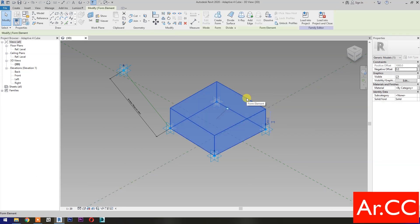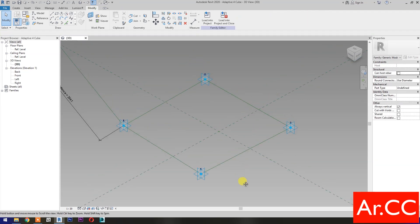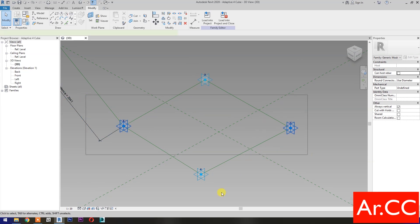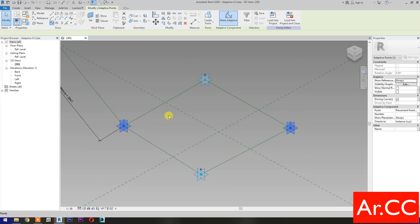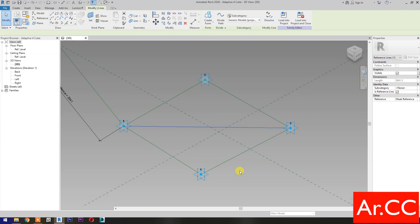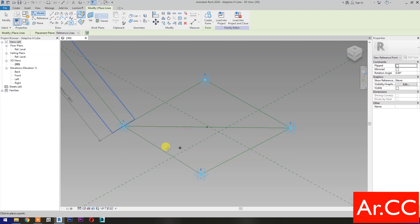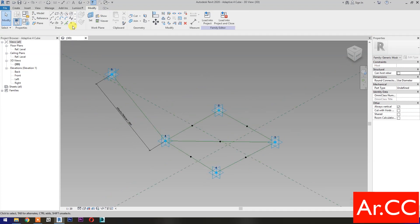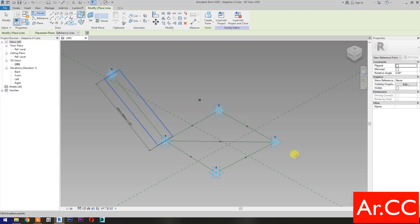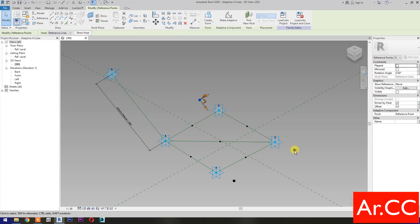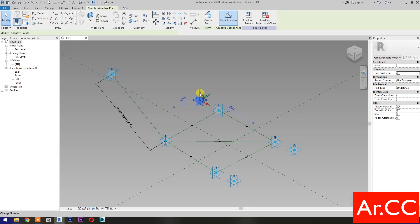Select the Form and delete it. Select these 2 reference points, then select Spline Through Points, then check Is Reference Line. Select Point Element, pick at Midpoint. Next, select Point Element and pick 3 reference points as shown. Select these 3 reference points and make them Adaptive. Move this reference point.